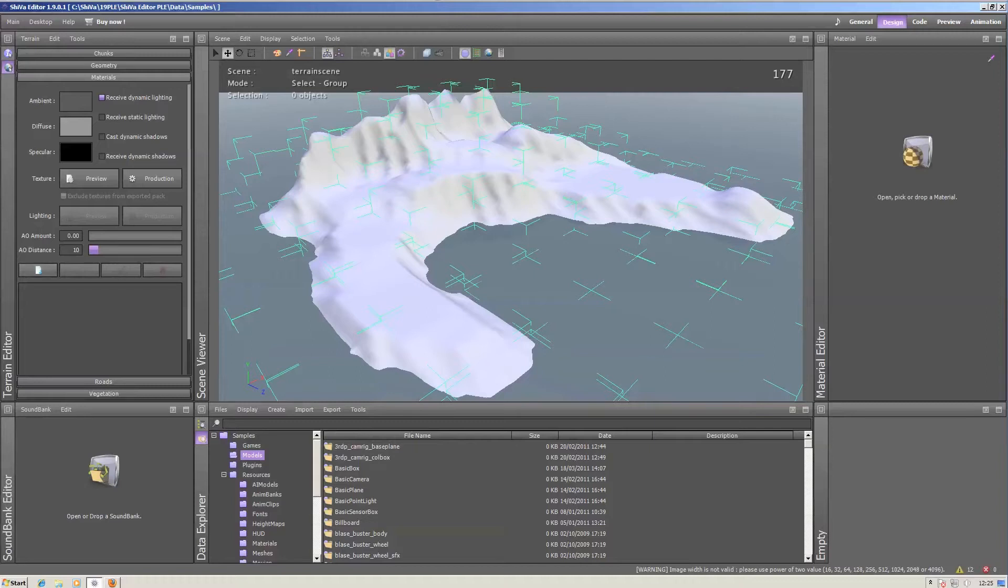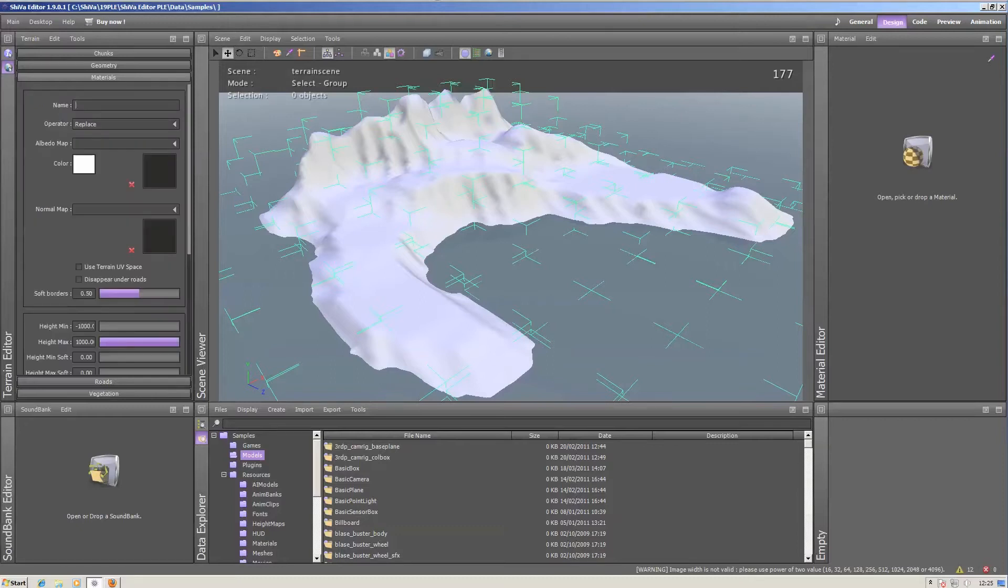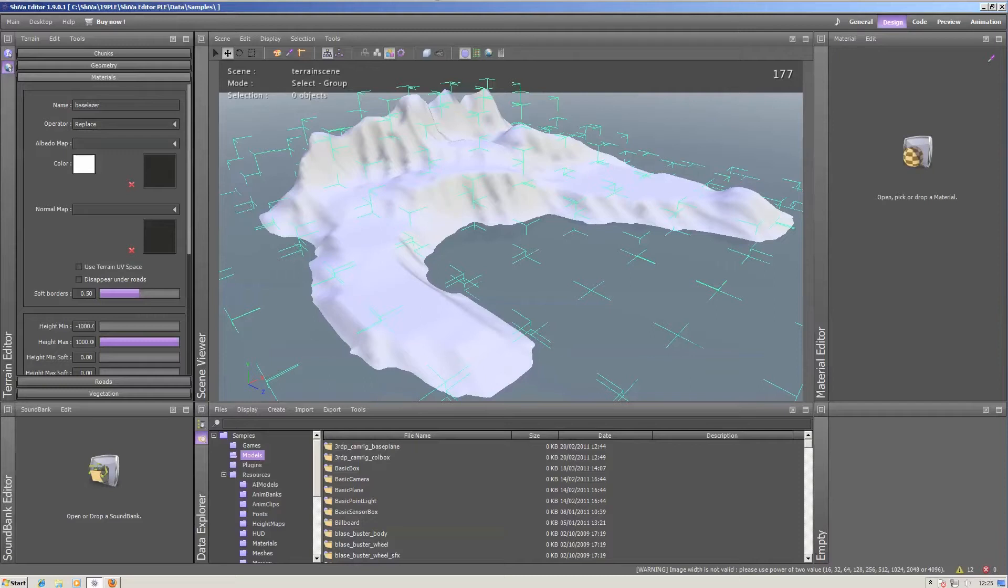This is done on the materials tab of the terrain editor. Click on add a new material. Give it a name. There's nothing on it, so we can just leave the operator to replace.